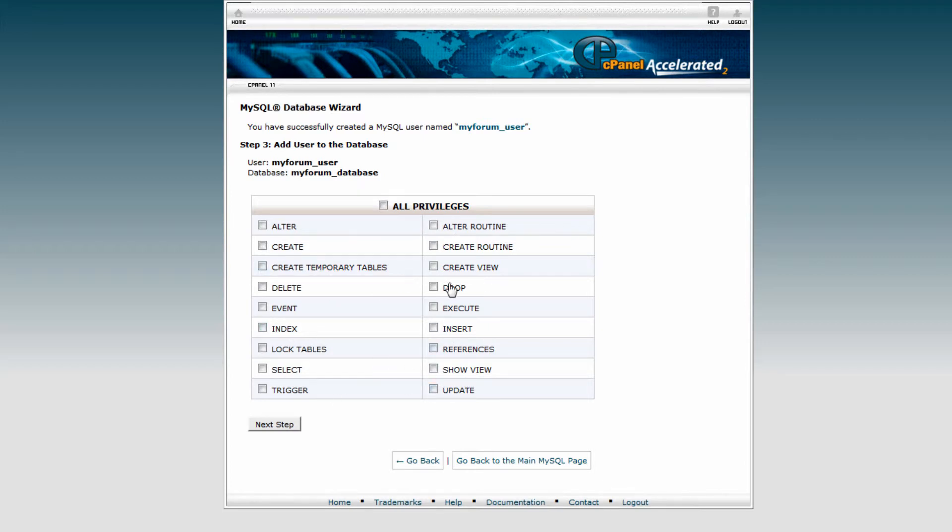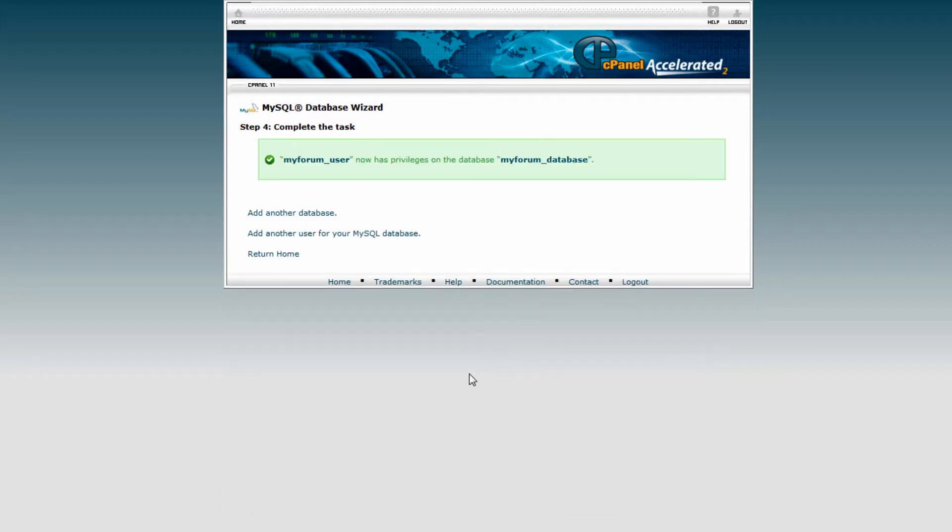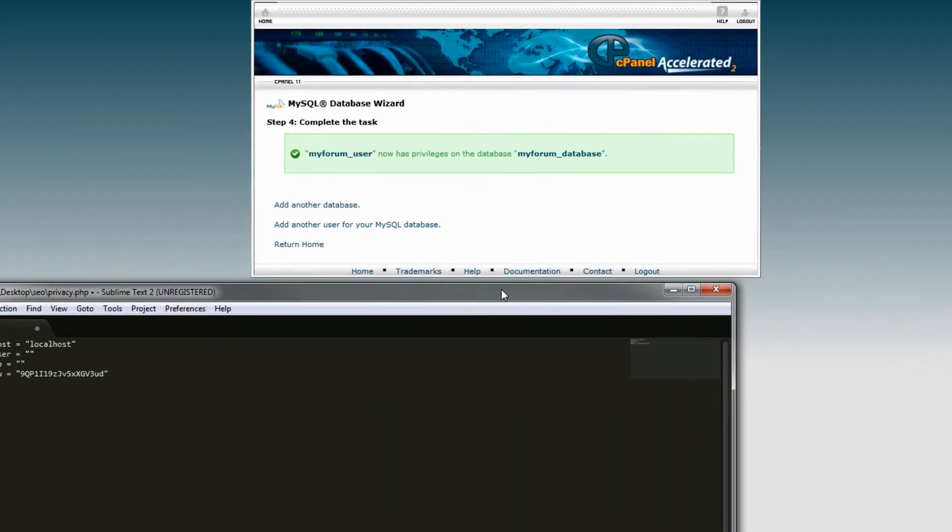need to go through what the software you're trying to use requires, like drop, insert, update, all that. But 'All Privileges' is just fine for us. Next step - now the database is created. Go back to